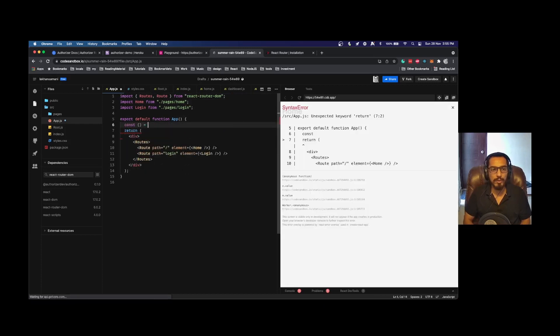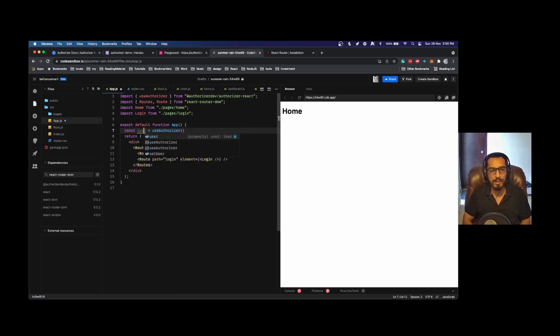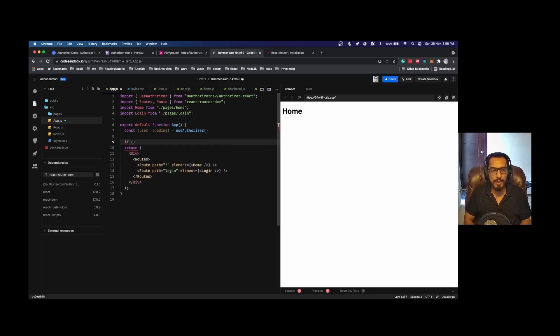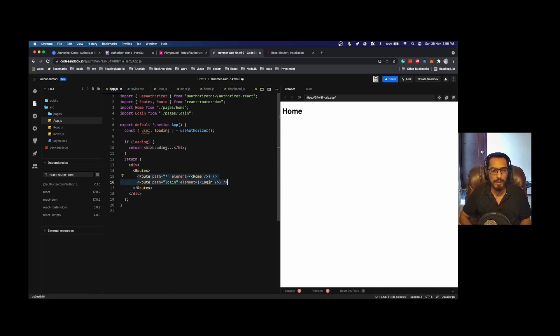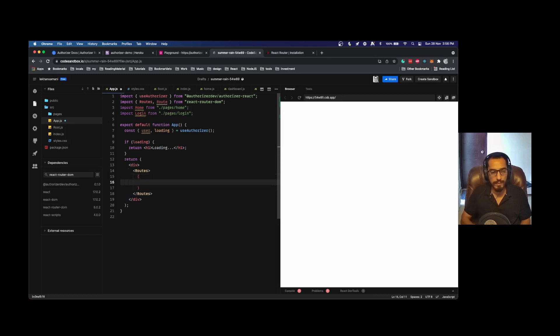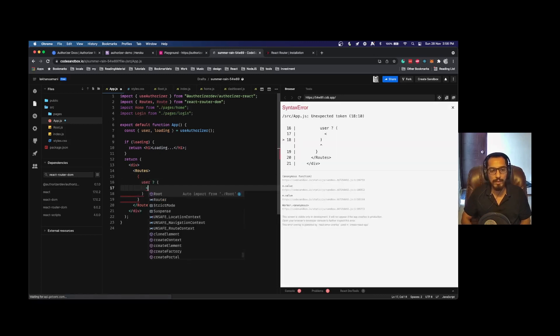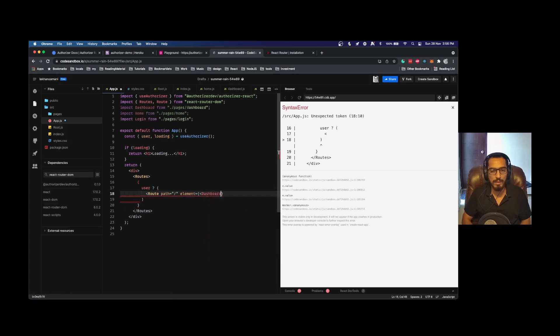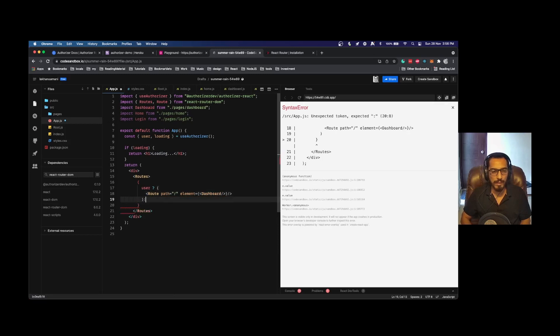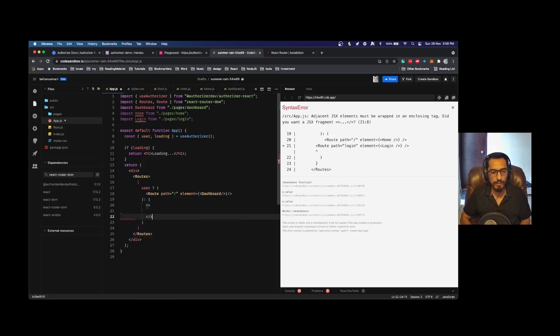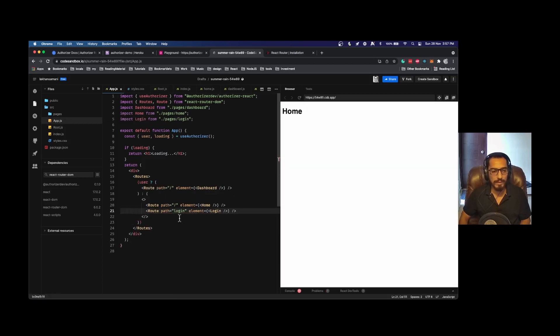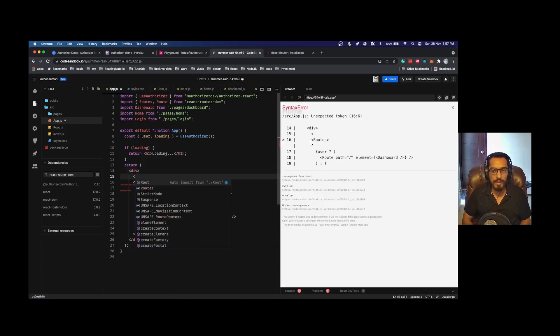Next, in our app.js we will be using the useAuthorizer hook. This hook returns user and a loading state. In case if it's loading we will return a loading state. In case if user is there, if user is present, then we would be loading the dashboard route. Else we will be loading the other routes. Here I might have to wrap them in a fragment.